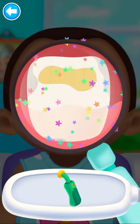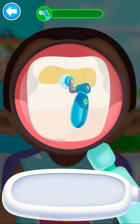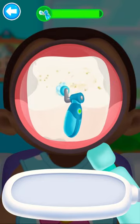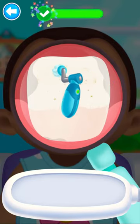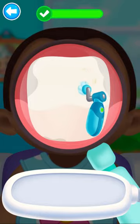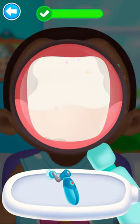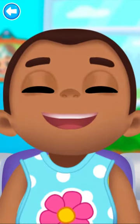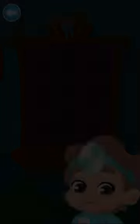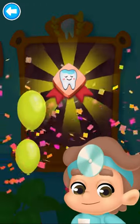Fill the tooth with a filling. Use an ultraviolet lamp to harden the filling. Fine! Grind the tooth. Super! Yeah! We made it! Wow! Nice reward!